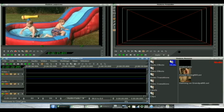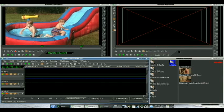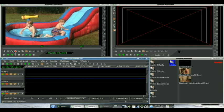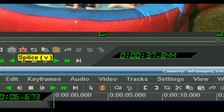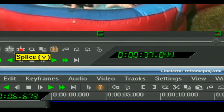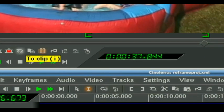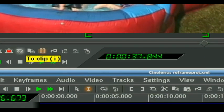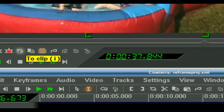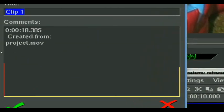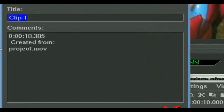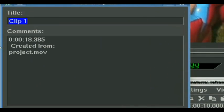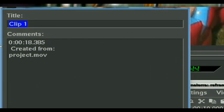So first thing we're going to look at is clips just because I'm going to be using those and I may as well tell you about them. So we have made a selection here of a section that we want to use. Instead of pasting it into our timeline as a splice, we are going to go to clip. And here we see the clip window.